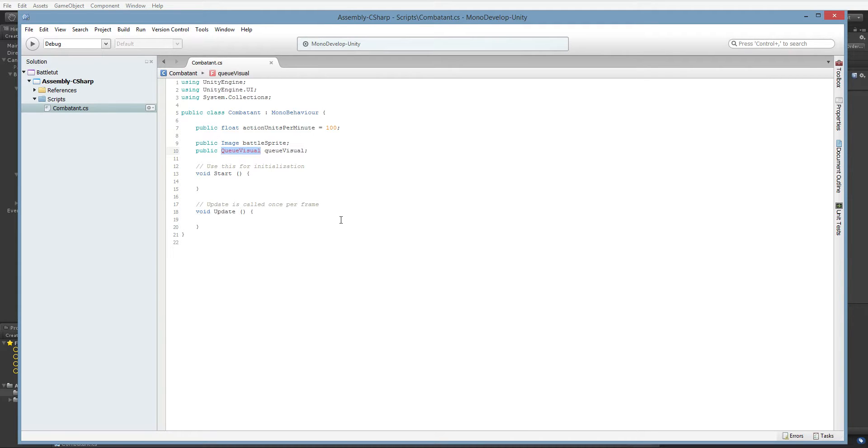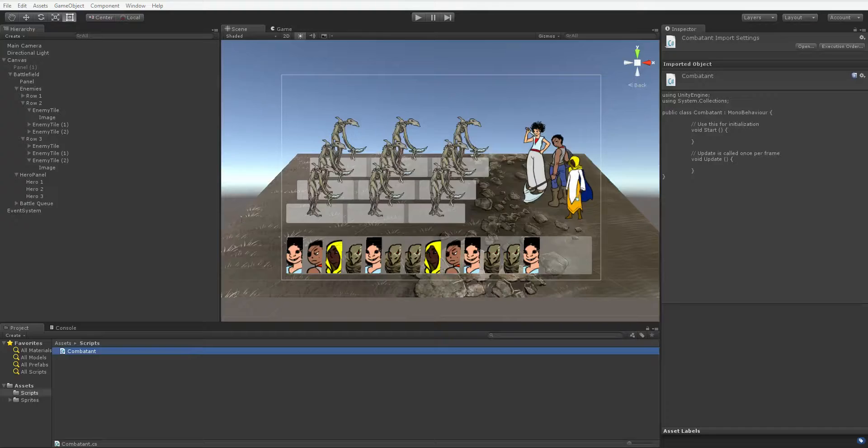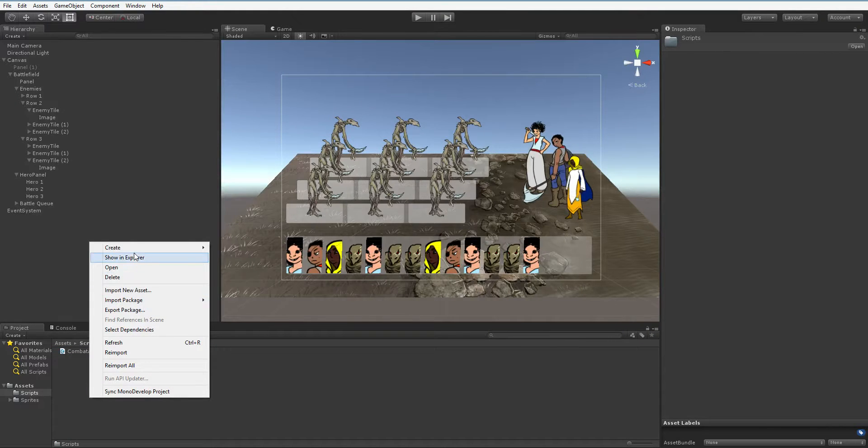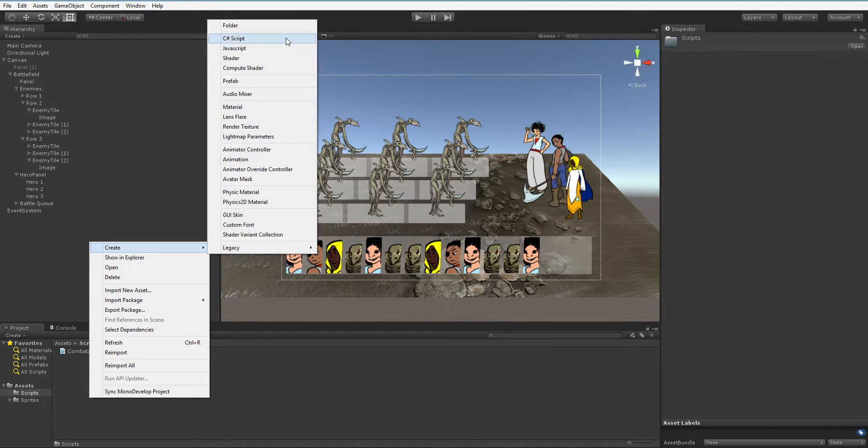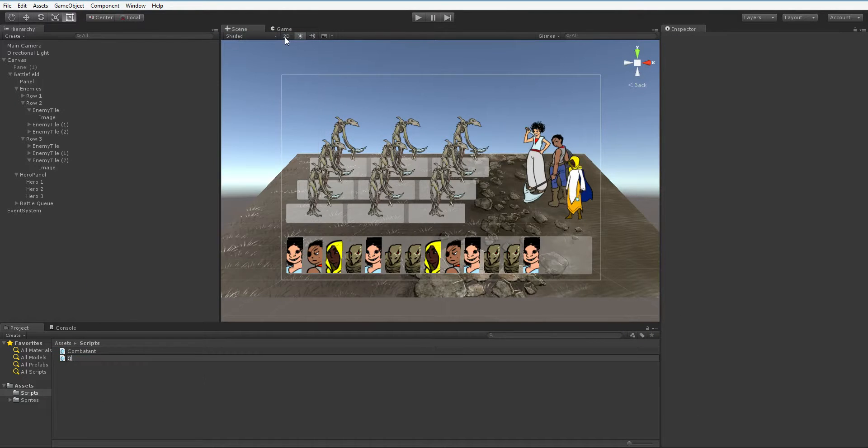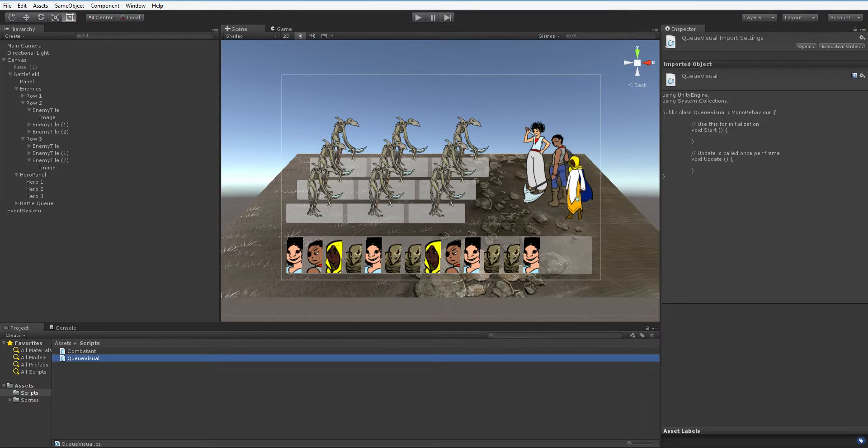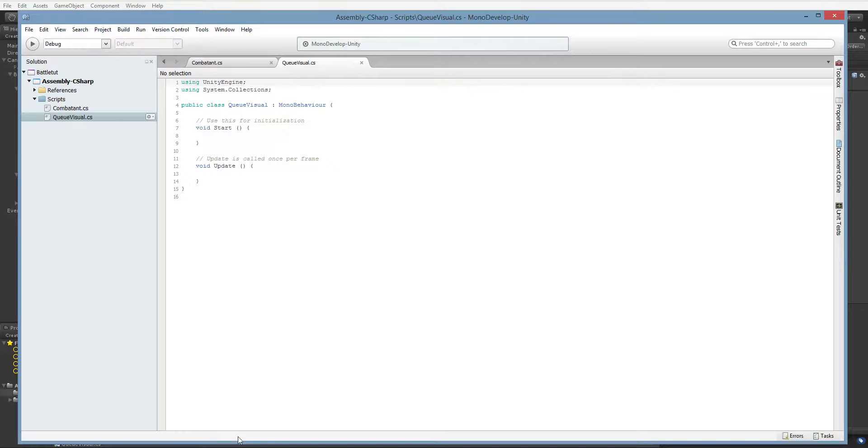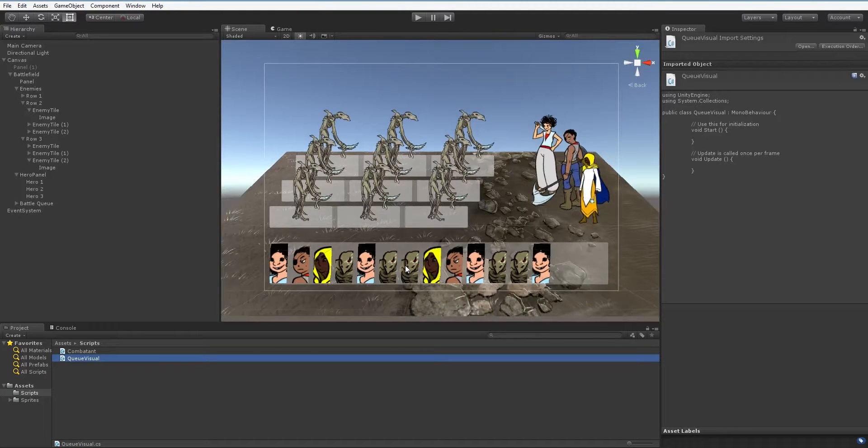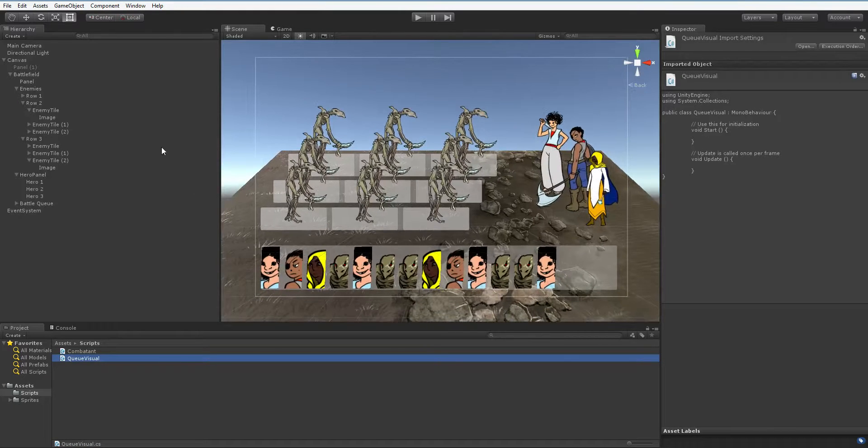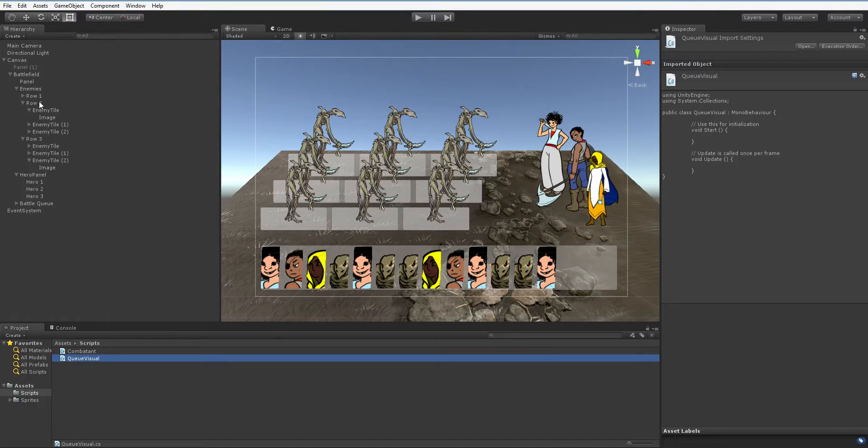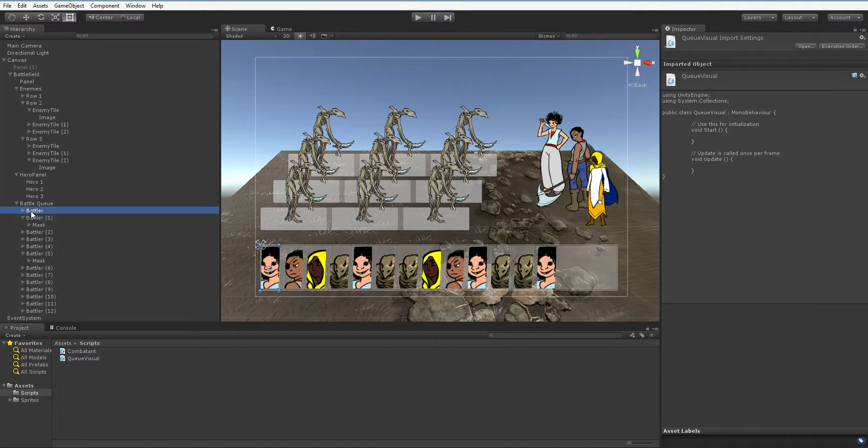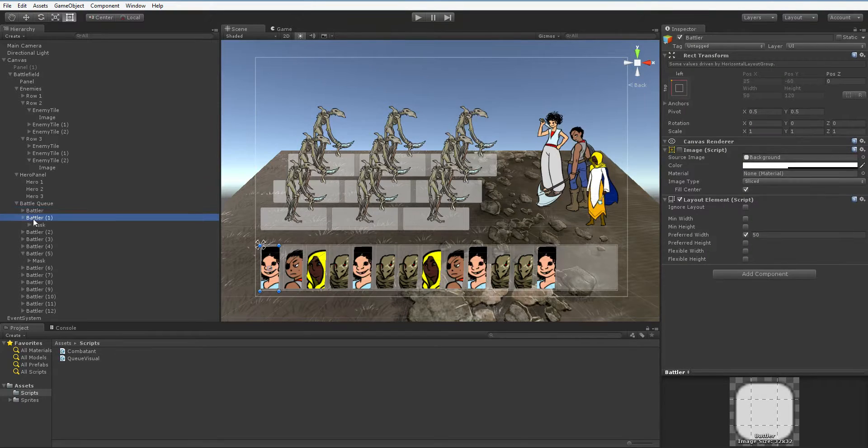Oh look, it turned red. For once in its life, MonoDevelop has detected something correctly. There is nothing called a queue visual. There we are, now we've got a queue visual. So, these queue visuals don't actually need to have any functionality at the moment. We'll go back and put functionality in them later. But what we really need to do at the right this second is go down to the battle queue and make one of these into our prefab.